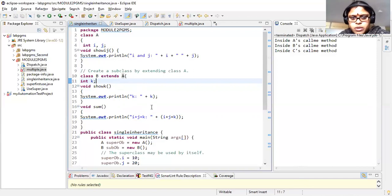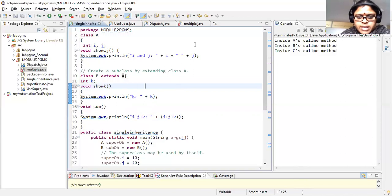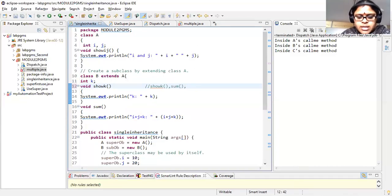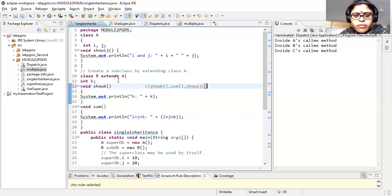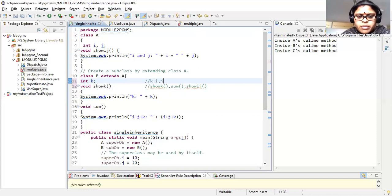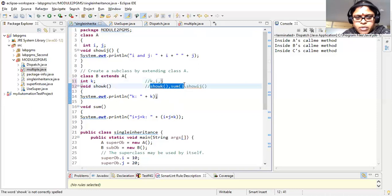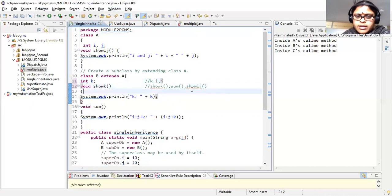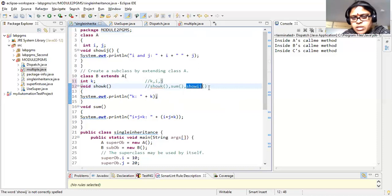The methods of class B are: showK and sum as its own methods, and showIJ derived from the parent class A. So you can view class B as having instance variables K (own), plus i and j from the parent class, and methods showK and sum (own), plus showIJ from class A.